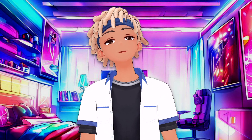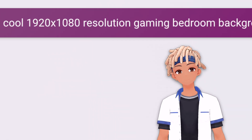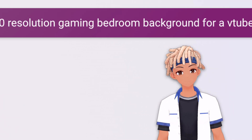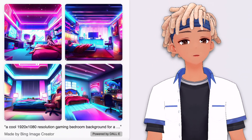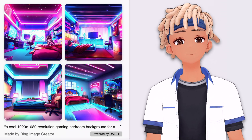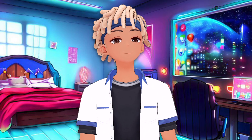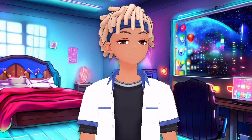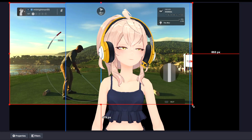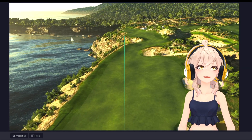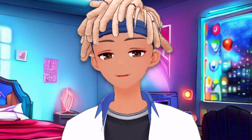For backgrounds, I used Bing's AI chat in creative mode — I put in a prompt describing what I was looking for, generated the image, downloaded it, and threw it into OBS. You can get even more creative by using different types of images or placing your VTuber avatar over your gameplay. Make sure you include your microphone and have fun VTubing.